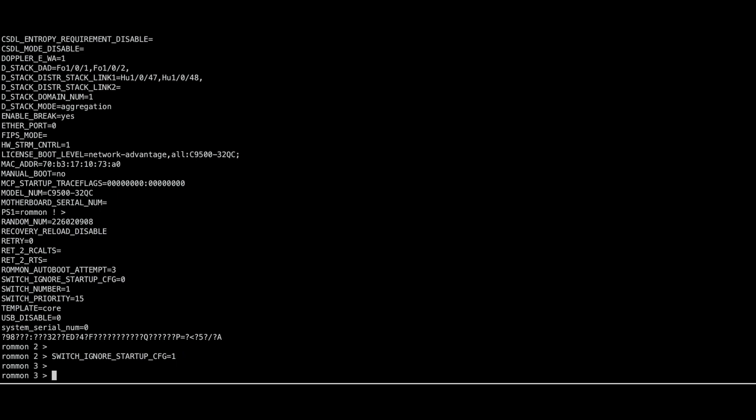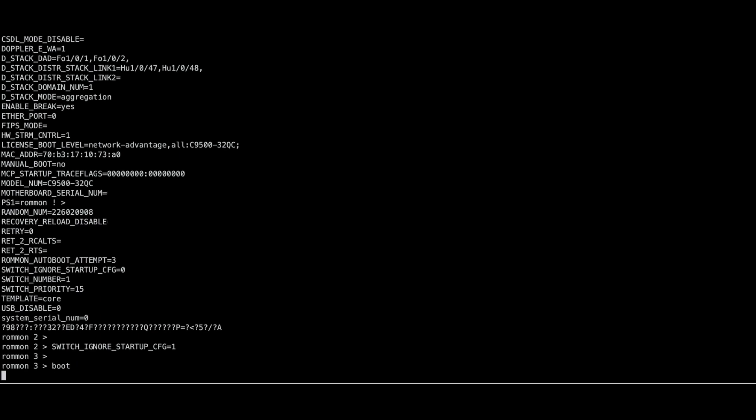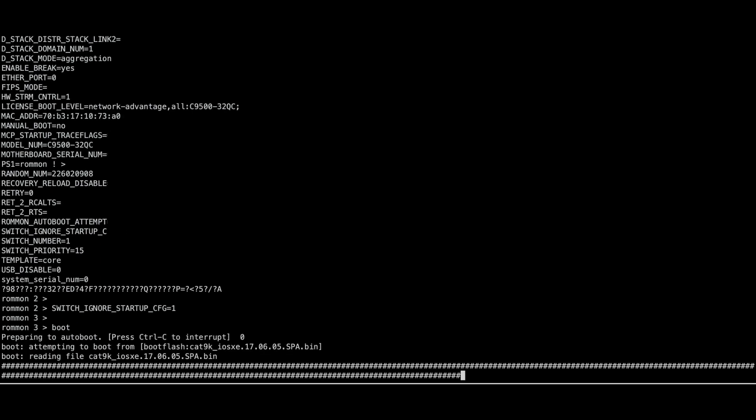Boot the switch using the boot command. Now you can access the switch.